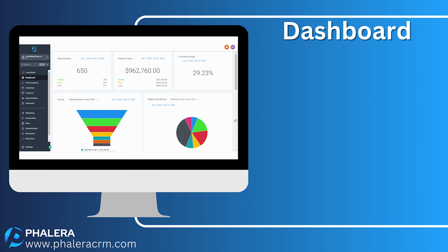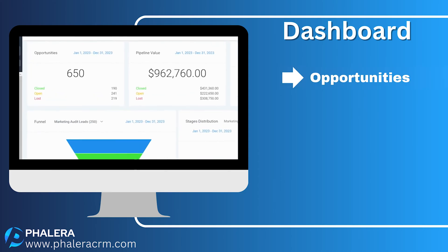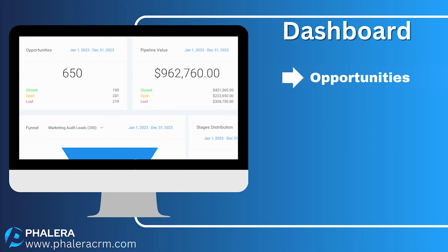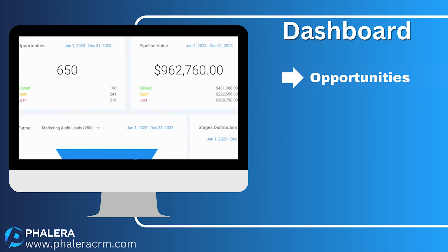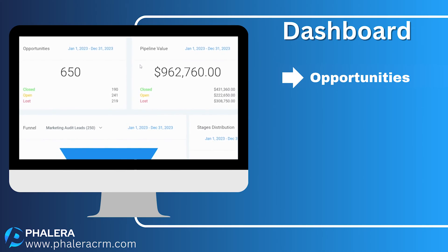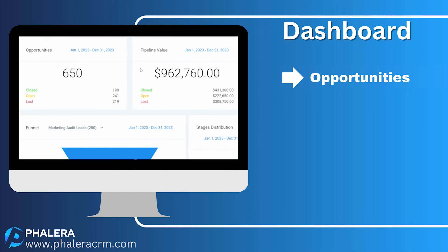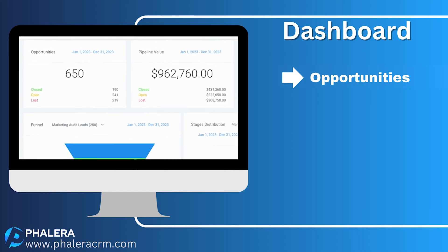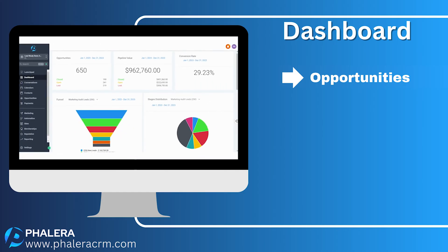Welcome to your central command center, the dashboard. Imagine a snapshot that instantly tells the tale of your victories — every lead, every inch of the pipeline, detailed for your grasp. At a glance, see a breakdown of leads: those you've won, those that slipped away, and those that still await your touch.